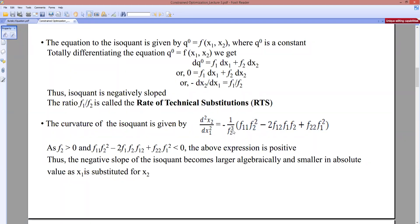Taking the derivative of f1/f2, we get an expression where the term in parentheses — f11·f2² etc. — is negative by the condition of strict quasi-concavity. Since f2 is positive in the feasible zone, the entire expression is positive. A positive second-order derivative indicates convexity, confirming the isoquant is strictly convex.